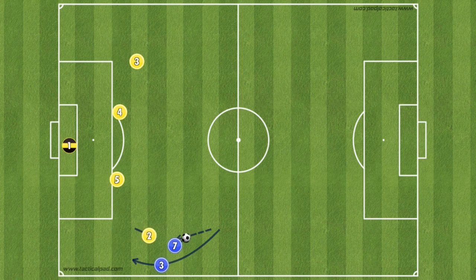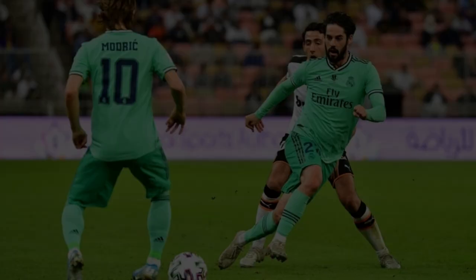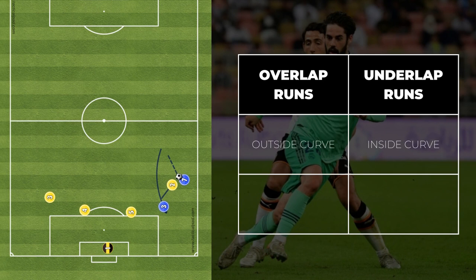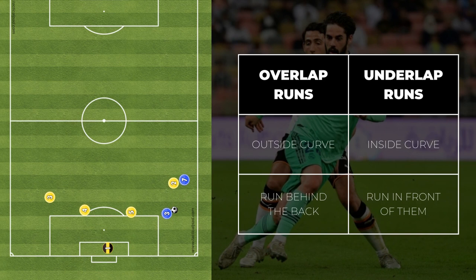Alongside overlap runs, you might as well master another run that is really similar to it — the underlap run. This type of run basically shares the same purpose with the overlap run, but this time the direction of your run changes from an outside curve to an inside curve. And instead of running behind the back of your teammate, you're now running in front of him — kind of like a 1-2 passing combination performed to break pressure and receive the ball at a better spot to create a goal scoring opportunity, or at least get closer to the attacking third.